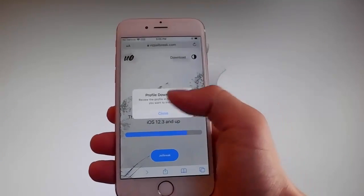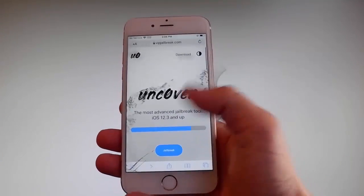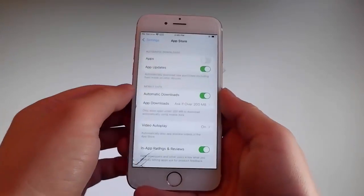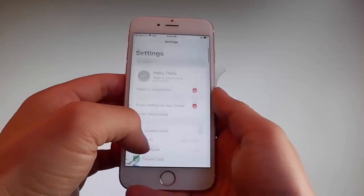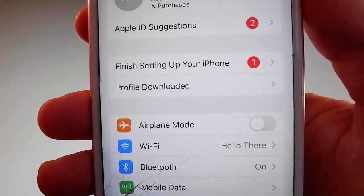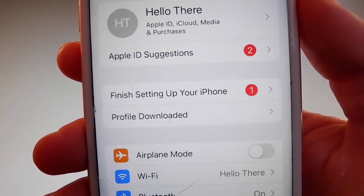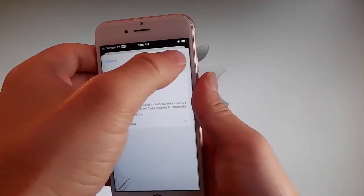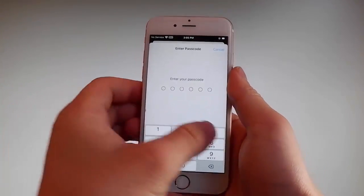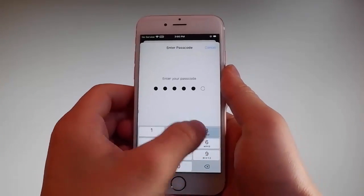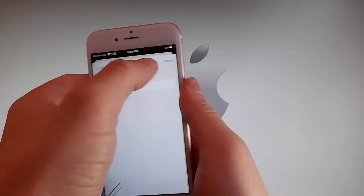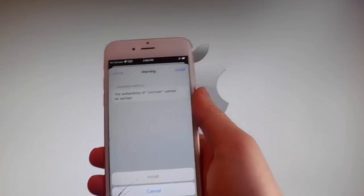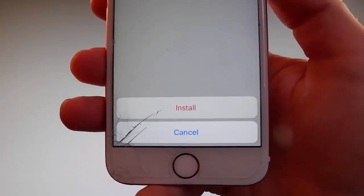Once the download has been completed, tap on the close button, then go back to your settings. On the main settings window you're going to see a new tab that says Profile Downloaded. Tap on that tab and it will take you to the installation window. Tap on the Install button at the upper right, then enter your passcode. Tap Next, then tap Install at the upper right again, and one more time tap Install at the bottom.